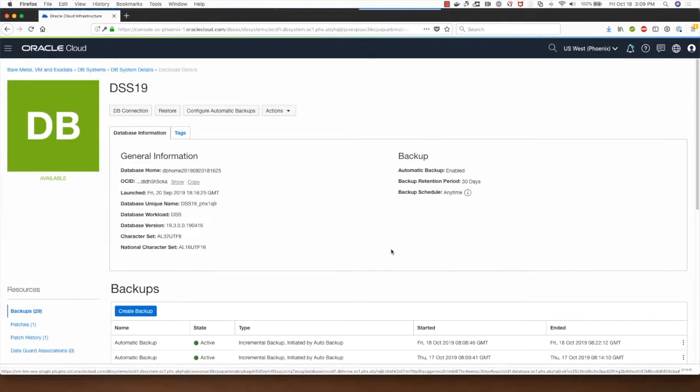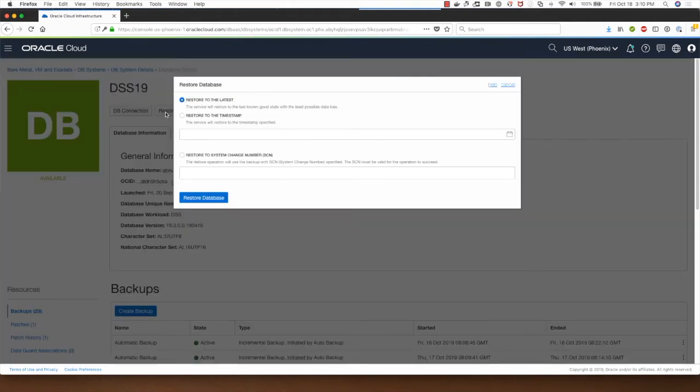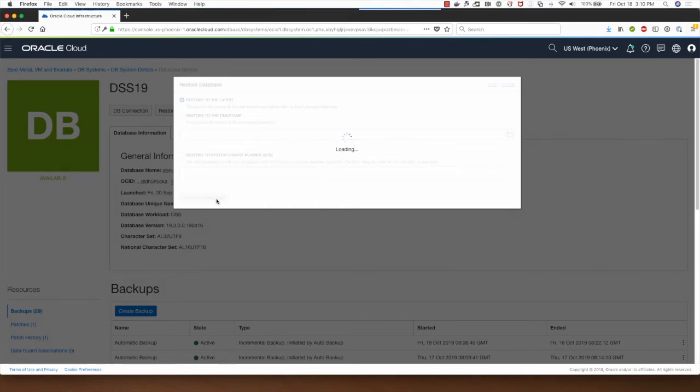To demonstrate the restore database backup process, I'm going to click on restore and I will just select the restore to the latest backup and click on restore database.